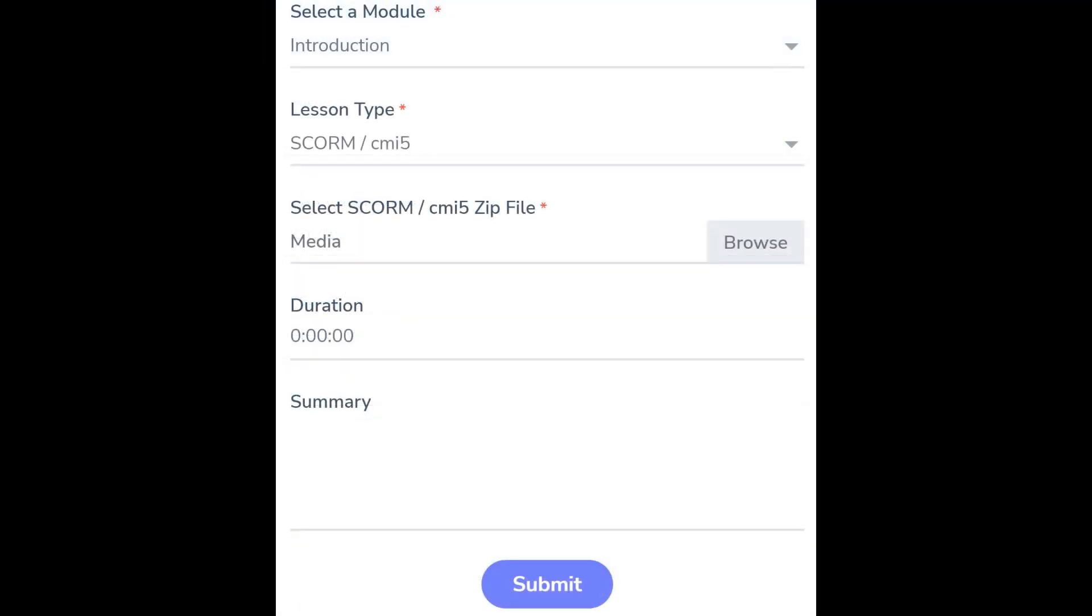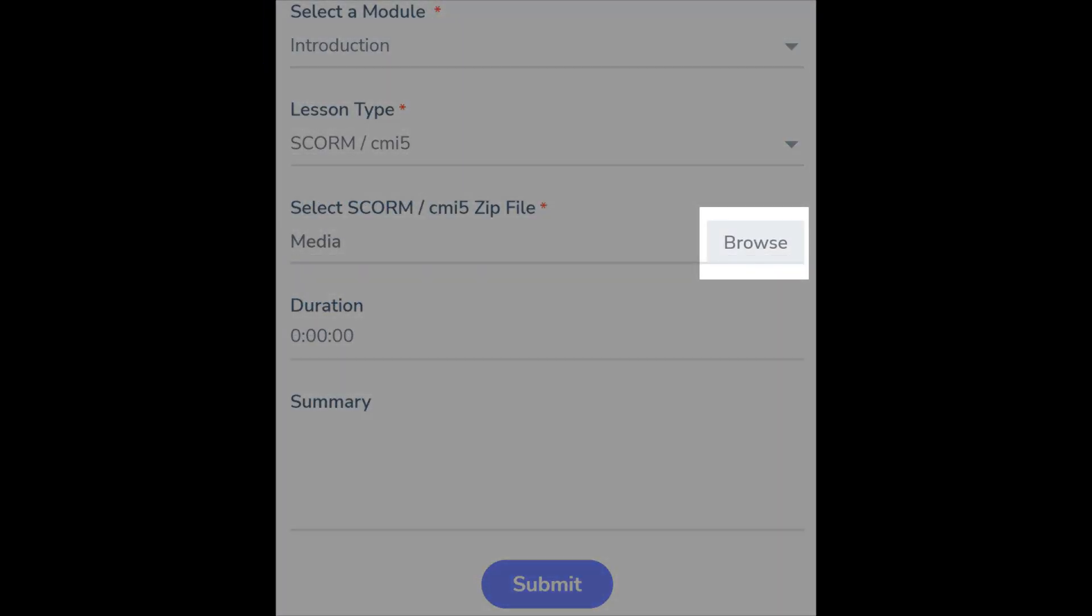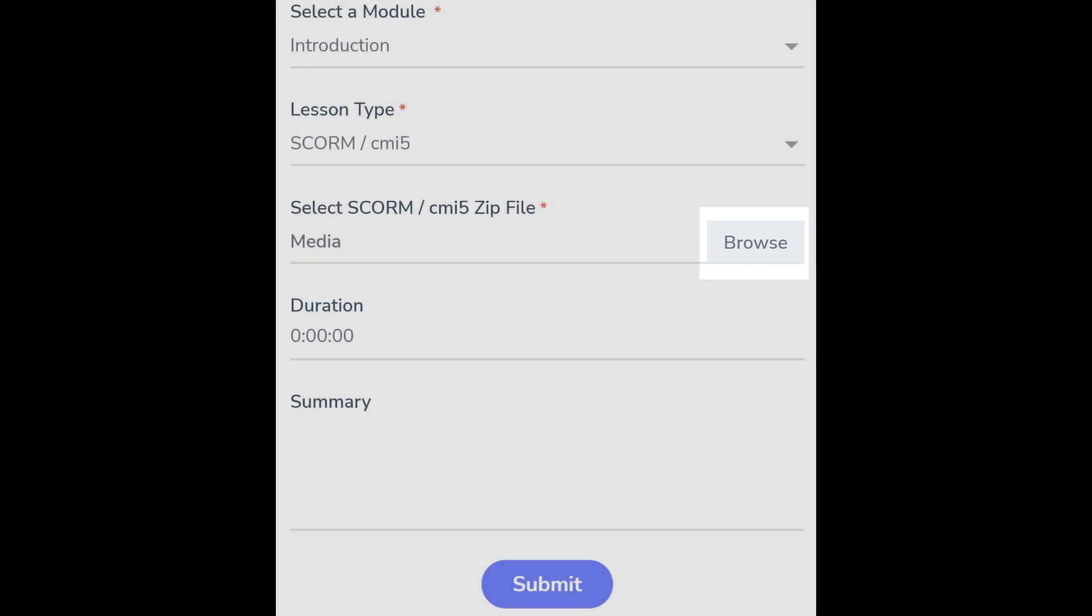You can now navigate to your SCORM file for uploading. Please note that SCORM files can be very large, so you will need to have a good internet connection and be aware that the upload of these files can take several minutes.